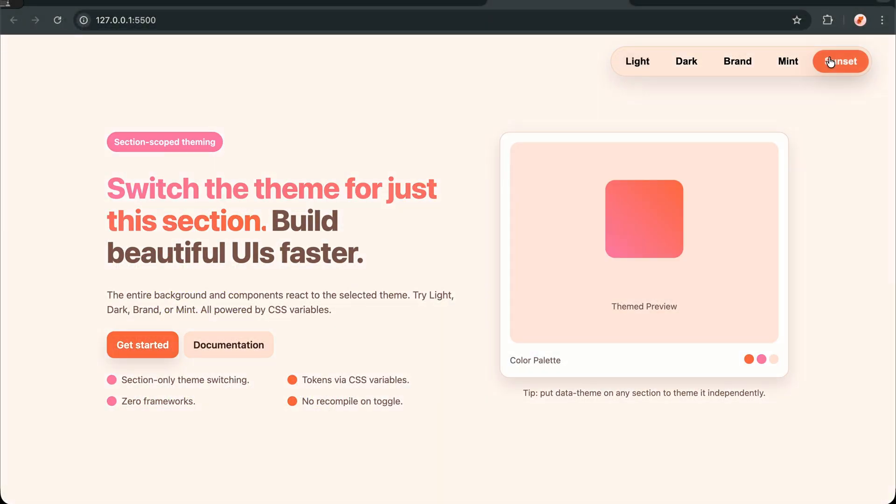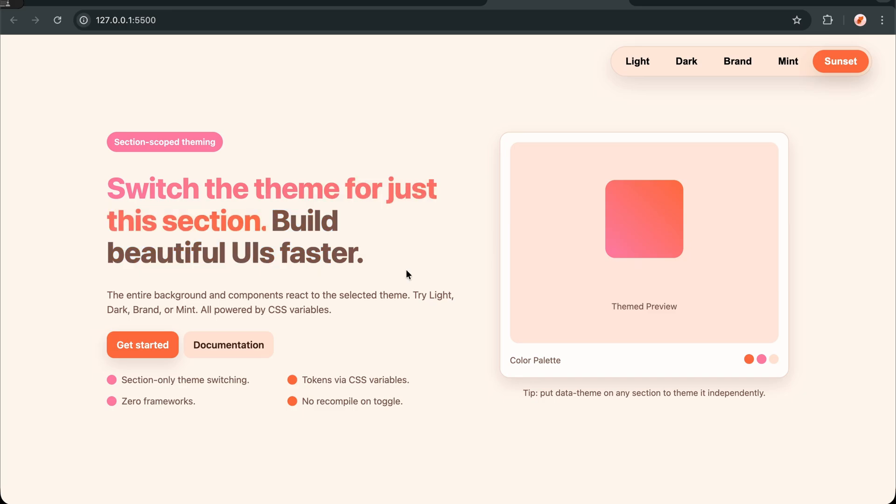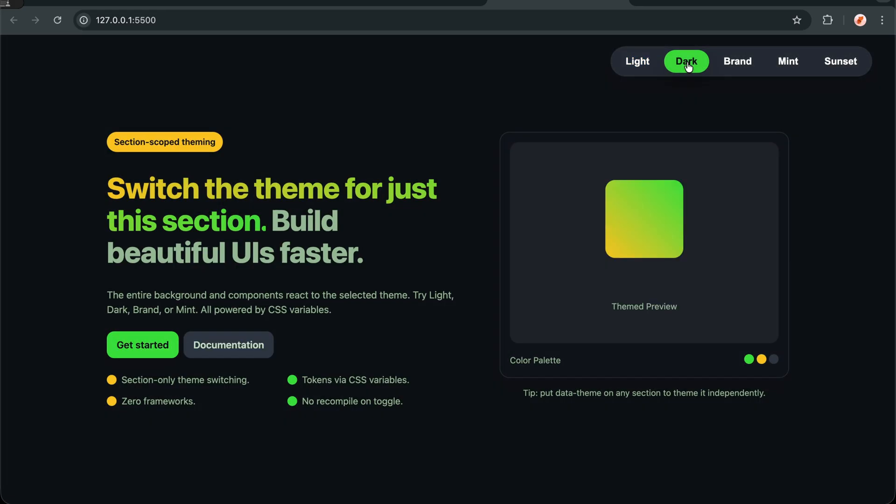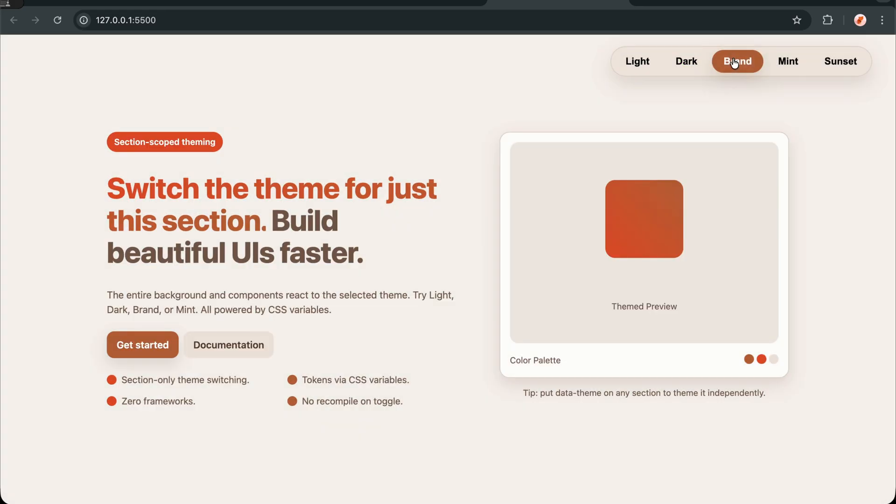Performance-wise, this approach is excellent. CSS variables are highly optimized in modern browsers. And since we're not manipulating styles directly with JavaScript, we avoid layout thrashing. The transitions are smooth because the browser can optimize the repaints.